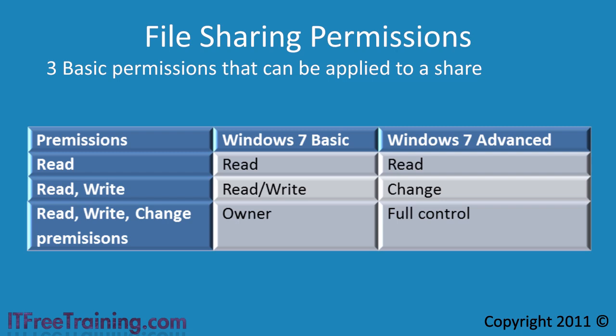The last set of permissions gives you read and write permission but also adds the ability to change the NTFS permissions on the files. NTFS permissions I will cover in a later video, but for the present just think of them as the permissions set at the file level, where at present I am talking only about the share level permissions.